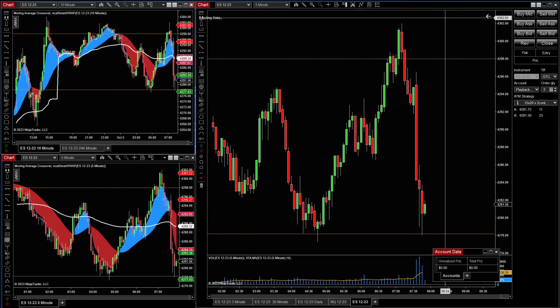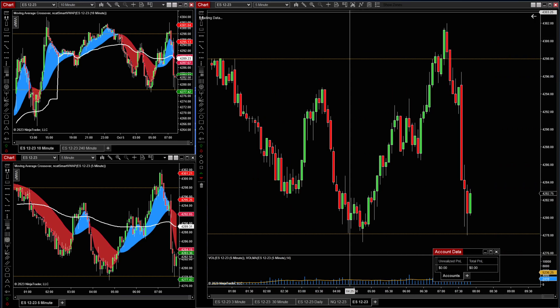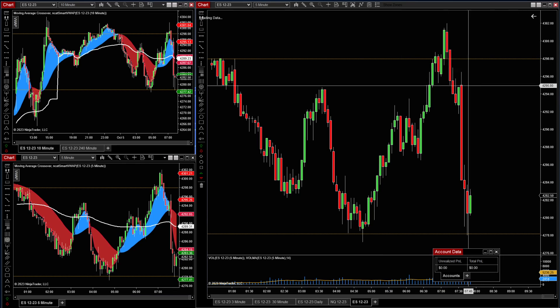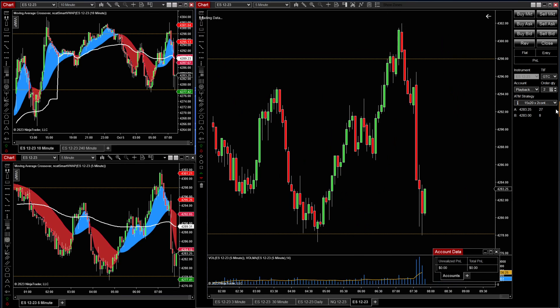What you're going to do is go to your Chart Trader. If you don't have your Chart Trader on, go back up here and click it on. Then go down to the ATM strategy right here.